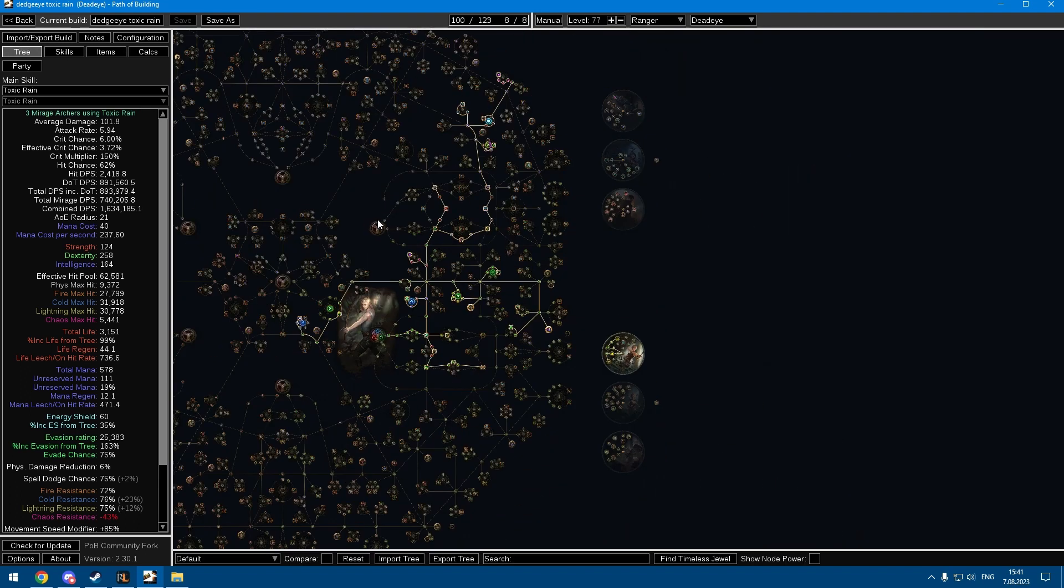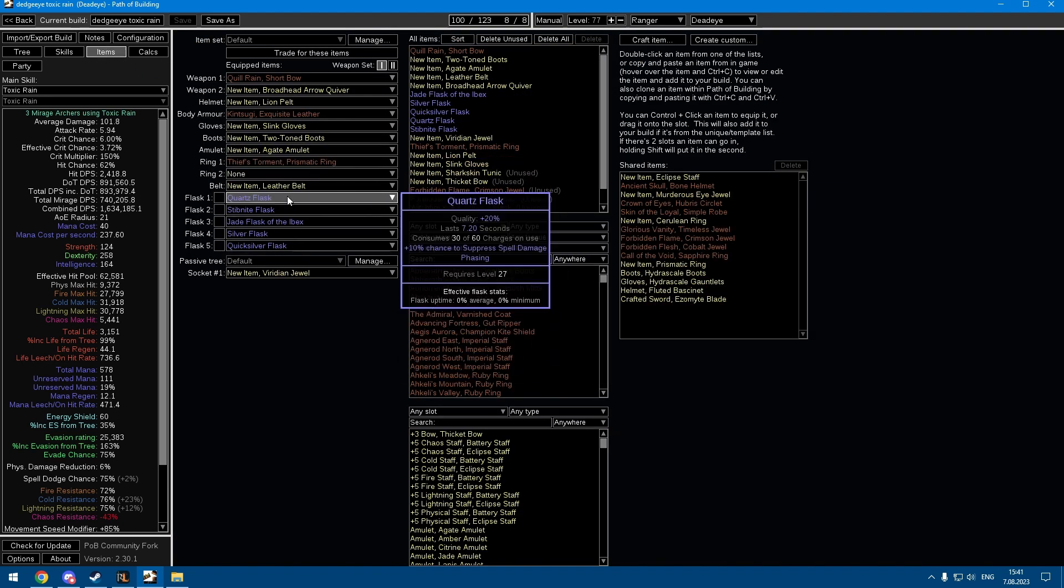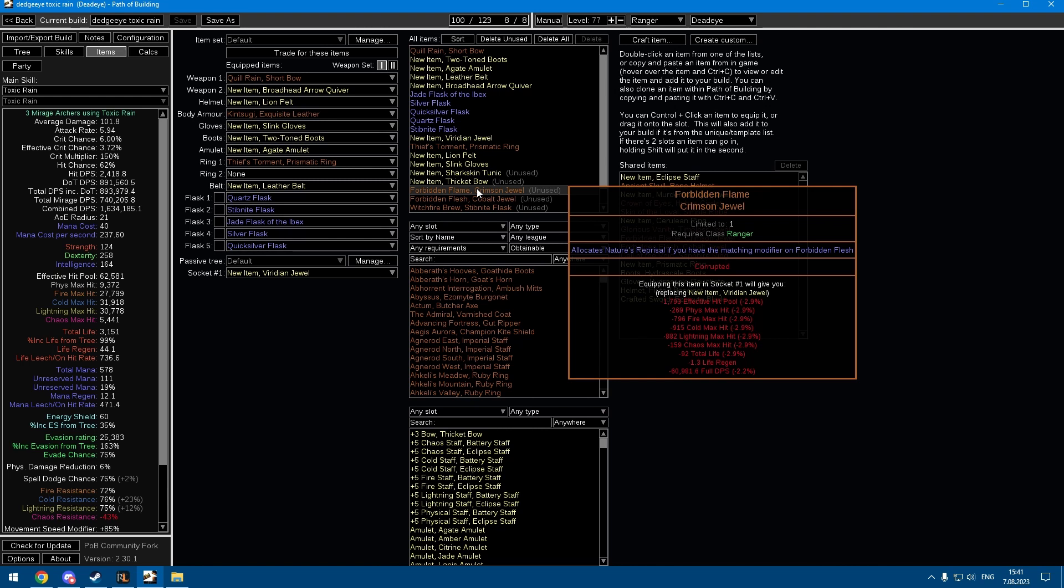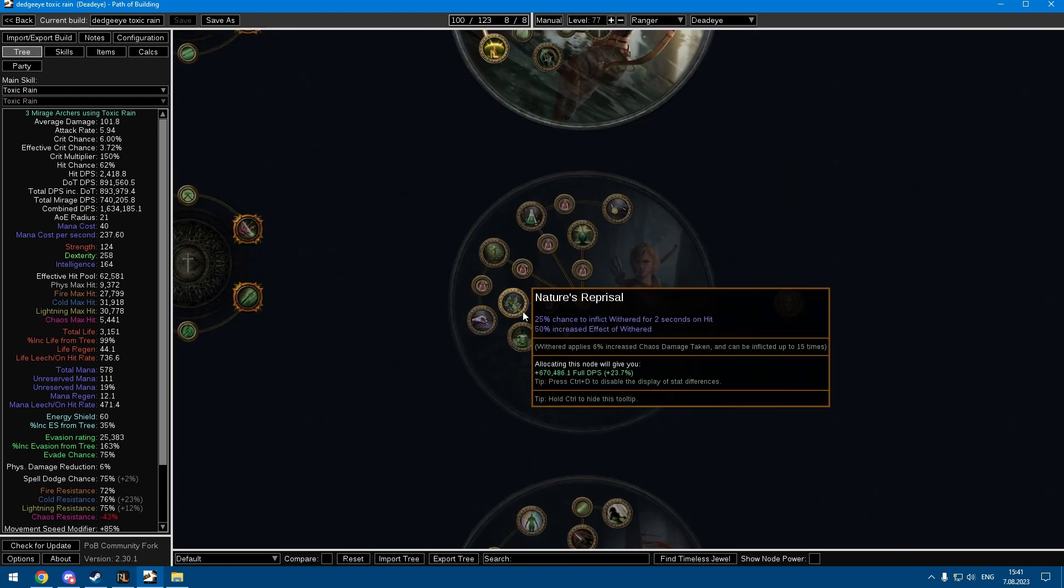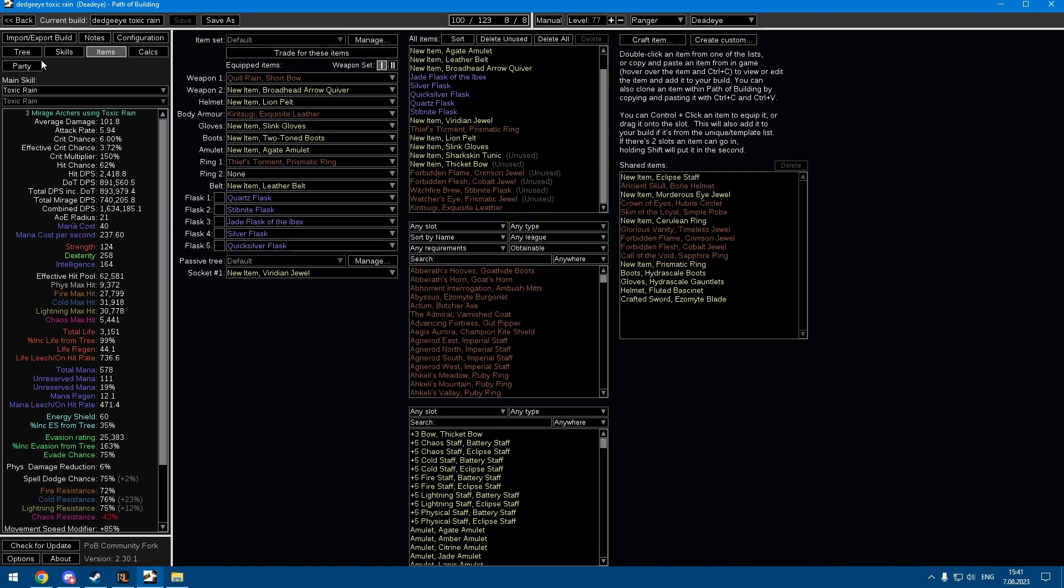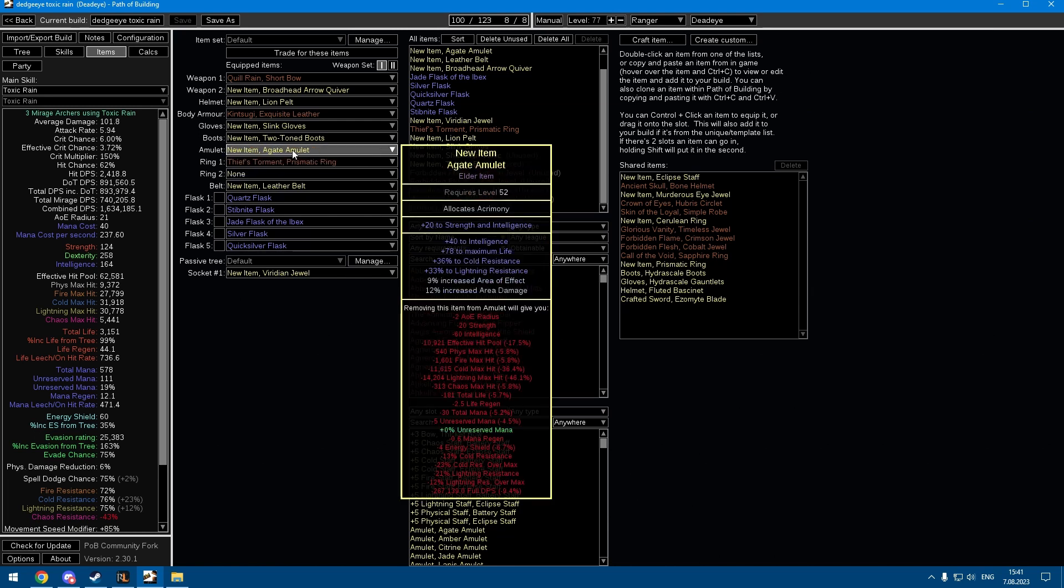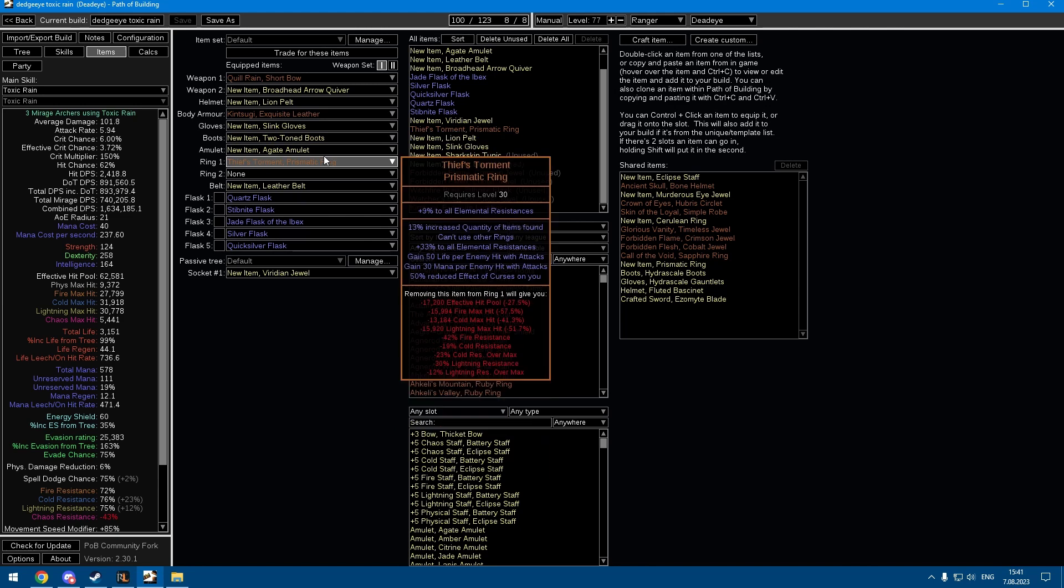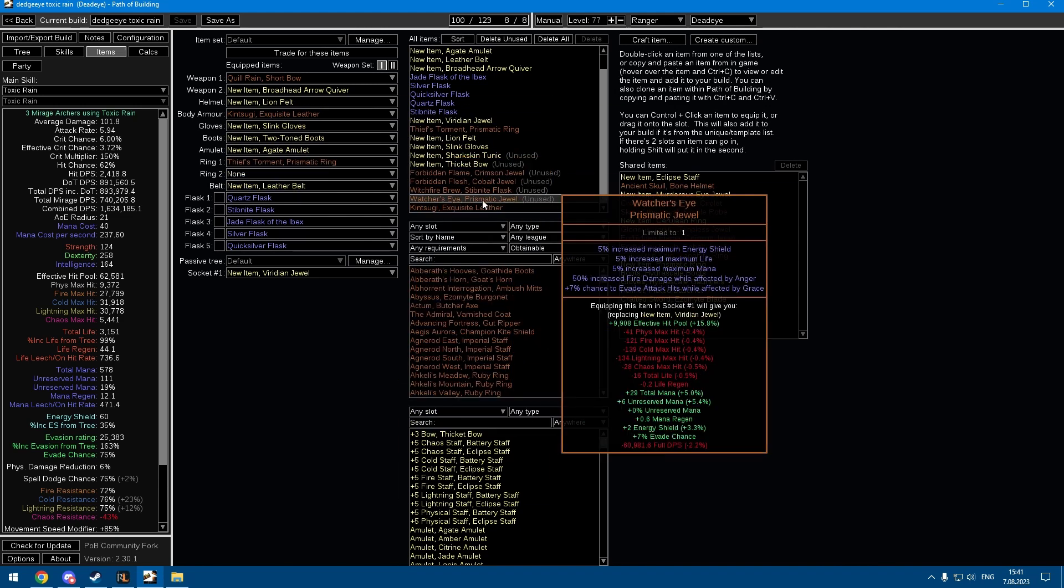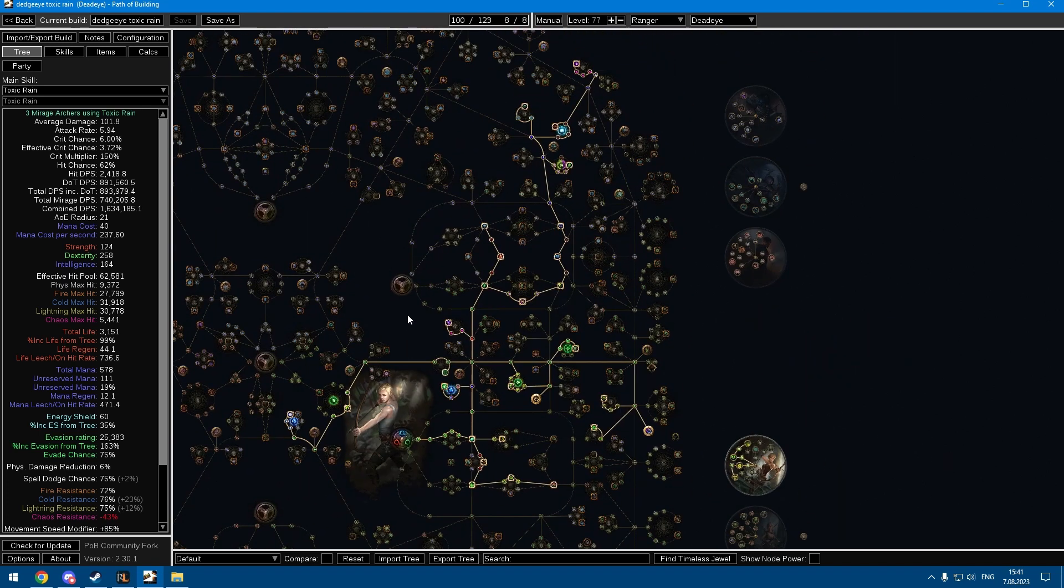The main problem I see with this build is you kind of run out of things to scale pretty quickly. If you have a good bow, maybe you steal a good ascendancy like the Pathfinder ascendancy, get a good Watcher's Eye, maybe some cluster jewels, plus one on your amulet, and that's kind of it. Everything else after that gets really really expensive, it's just not worth it. But I think as a starter it's pretty nice.